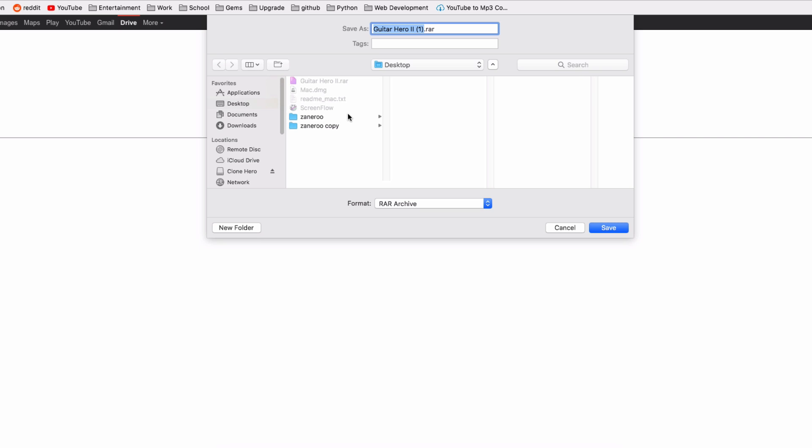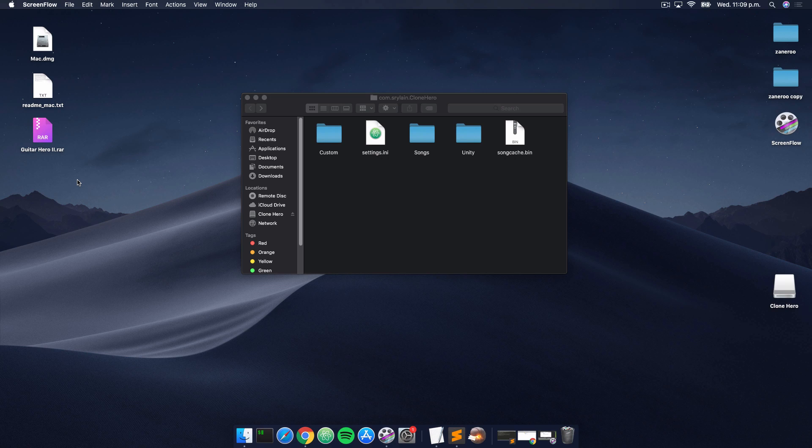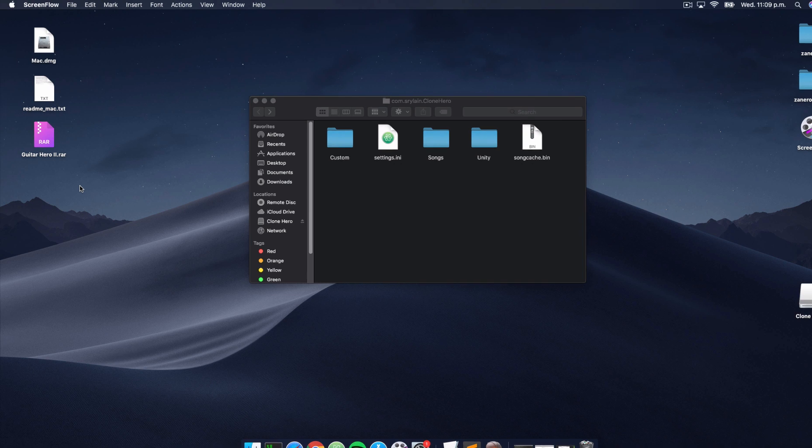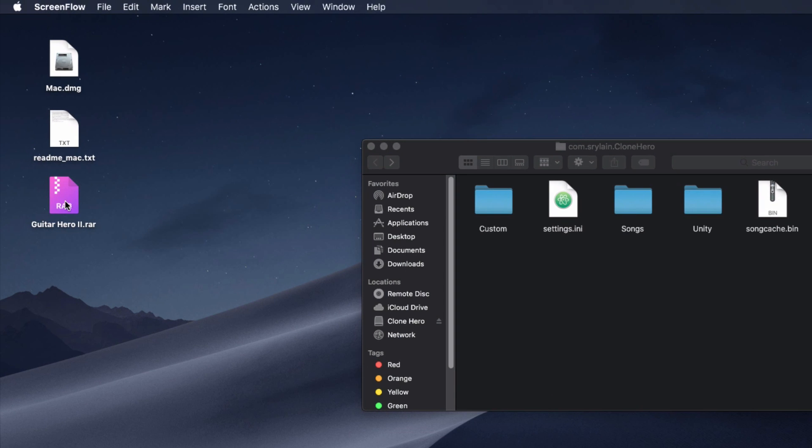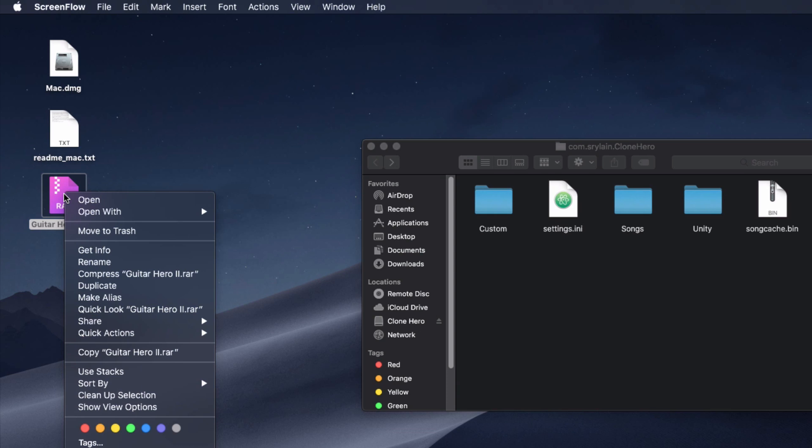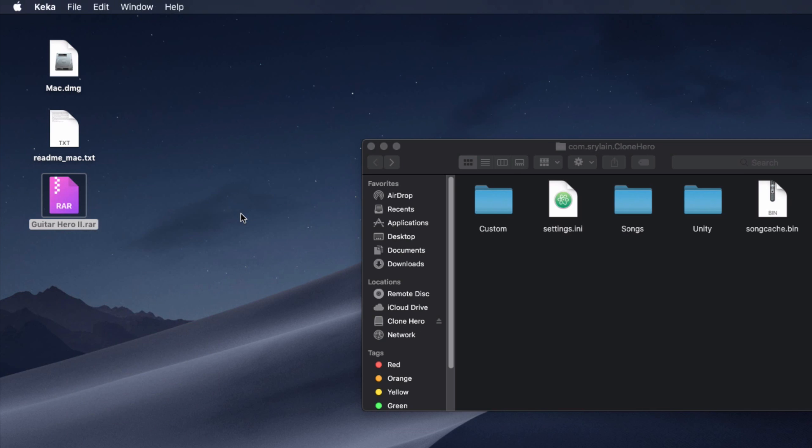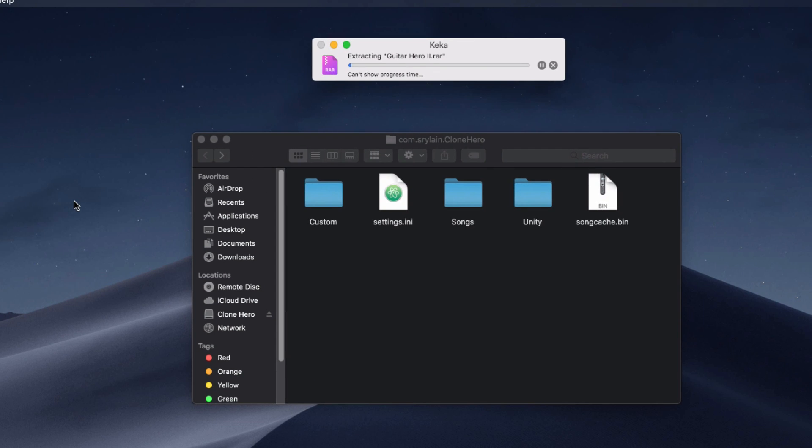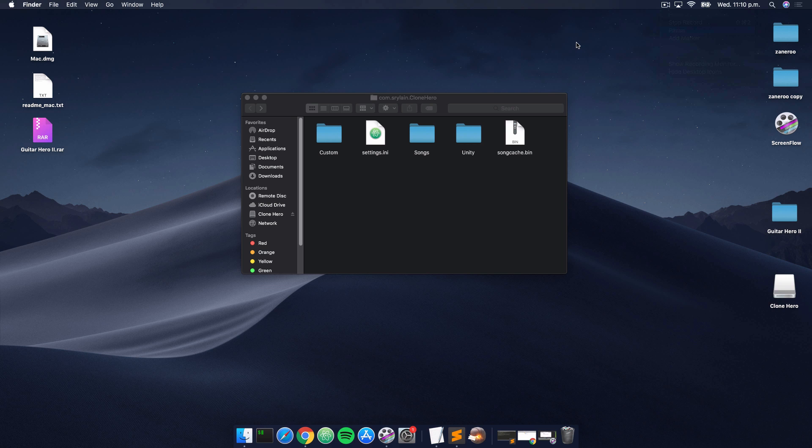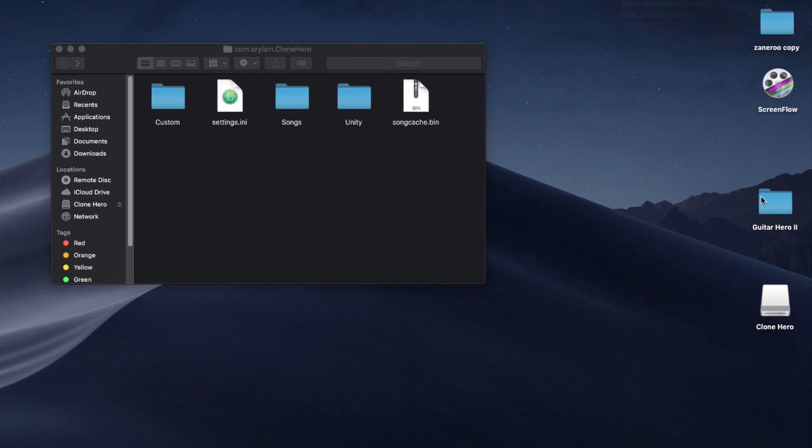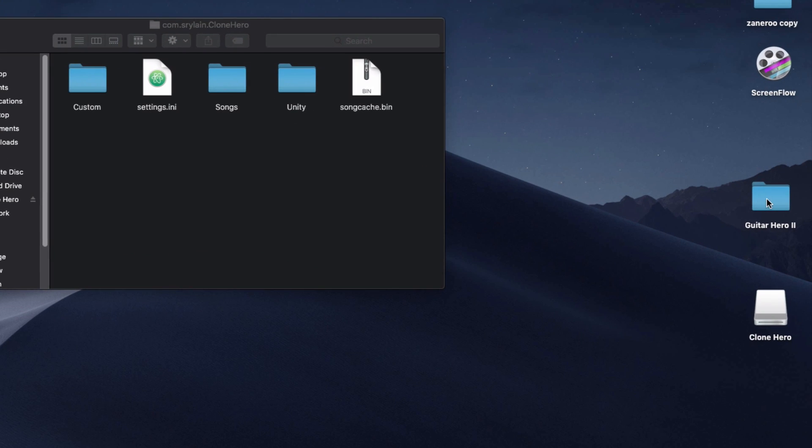So as you can see, the Guitar Hero 2 set list is finished downloading. As I mentioned before, it's a RAR file, so we need Keka to open it. Make sure that's installed. Once it's installed, just right click, hover over open with, and select Keka. You may need to search for it in other, but in my case it's default. What it's going to do is extract the Guitar Hero 2 set list to the desktop. Once completed, you'll see the Guitar Hero 2 set list on your desktop.